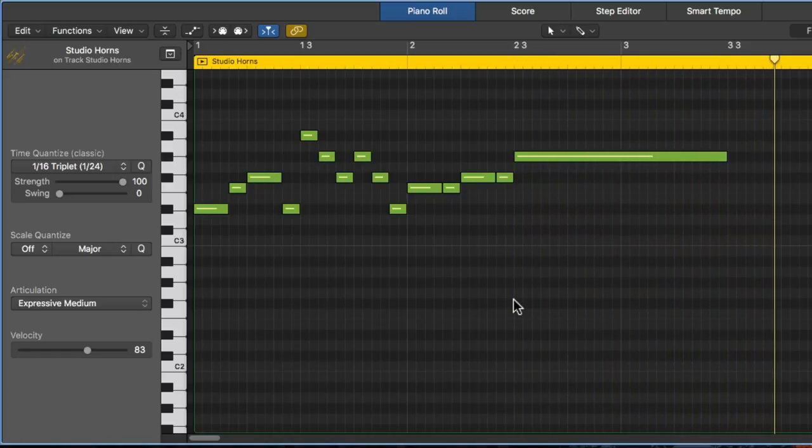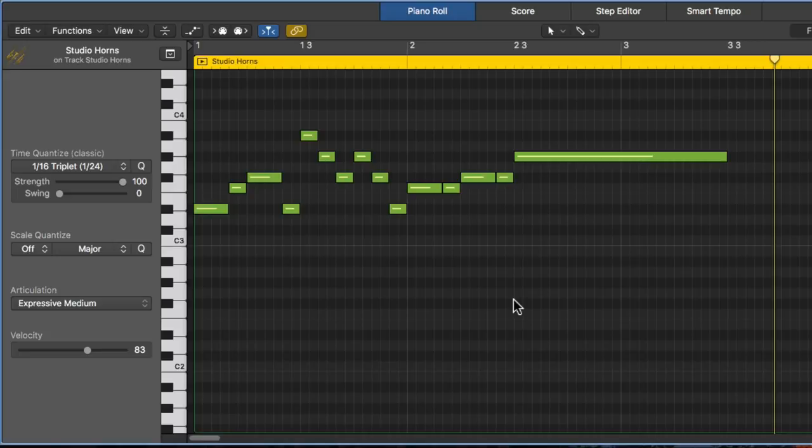So that's how you can use articulation sets with Studio Strings and Studio Horns in Logic Pro 10. I hope you guys enjoyed this video and thanks for watching.